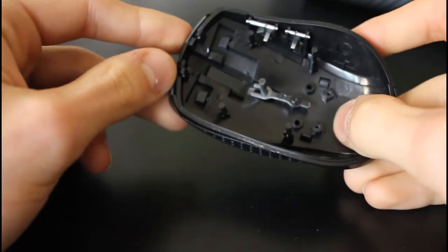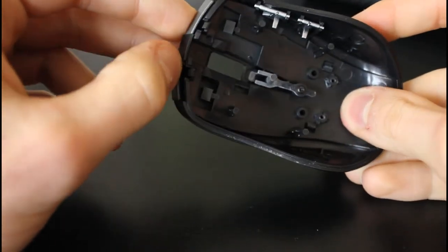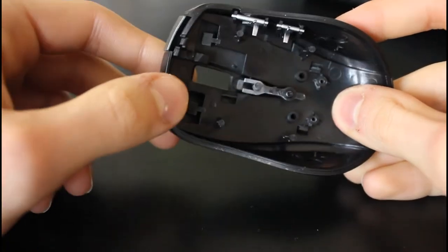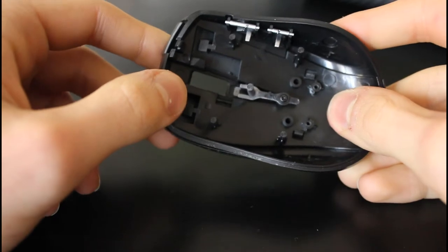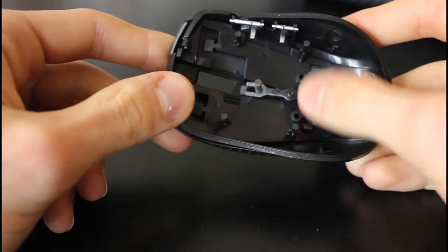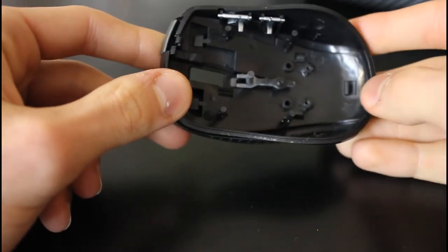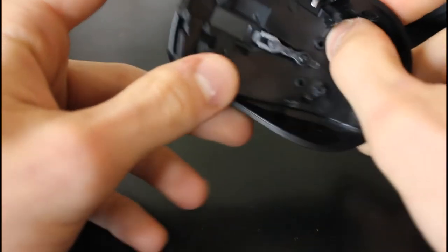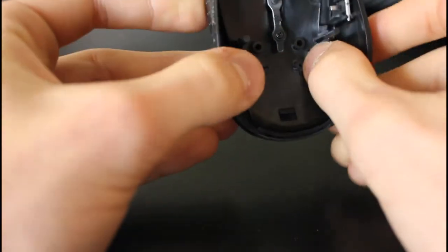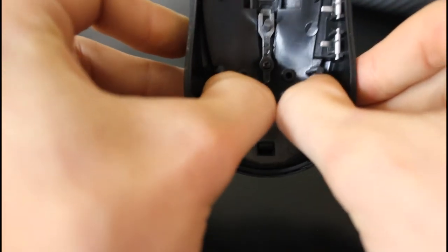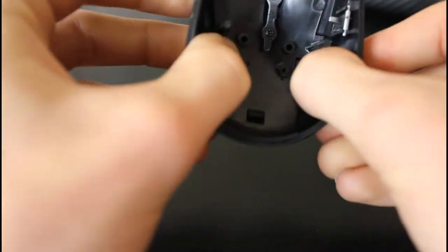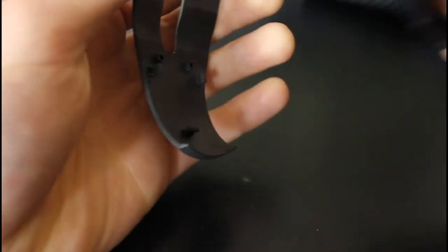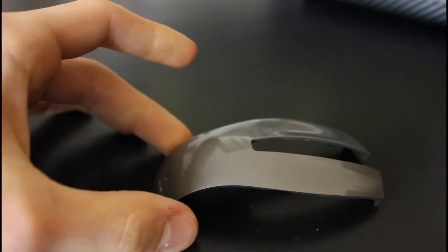To do that we've got two tabs up front on the actual mouse buttons, and two tabs here and here, and a tab at the back. And this is fairly tricky, but you just want to push them out, and it should just pull off, like so.